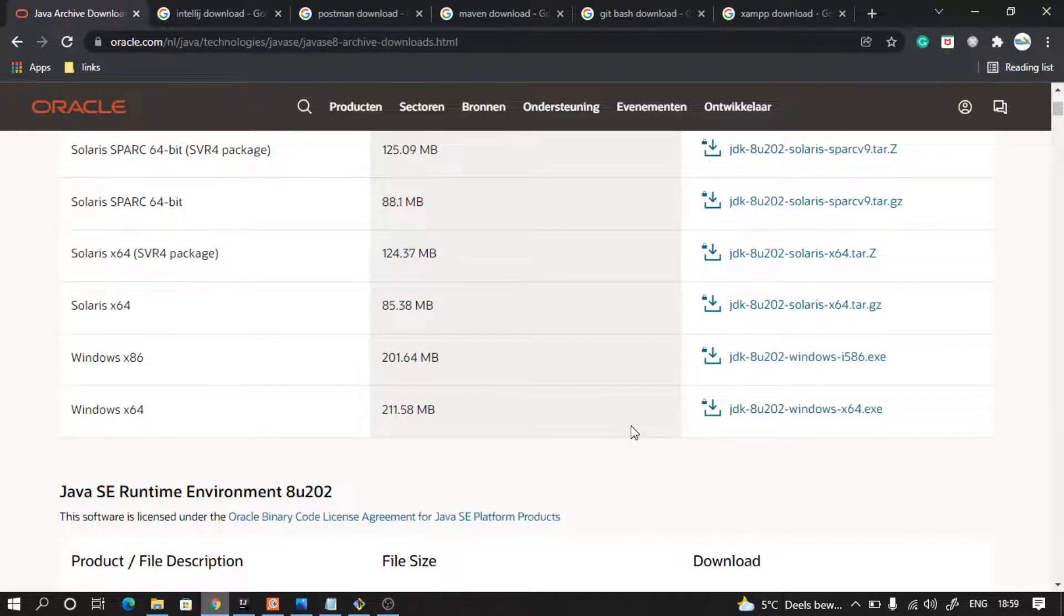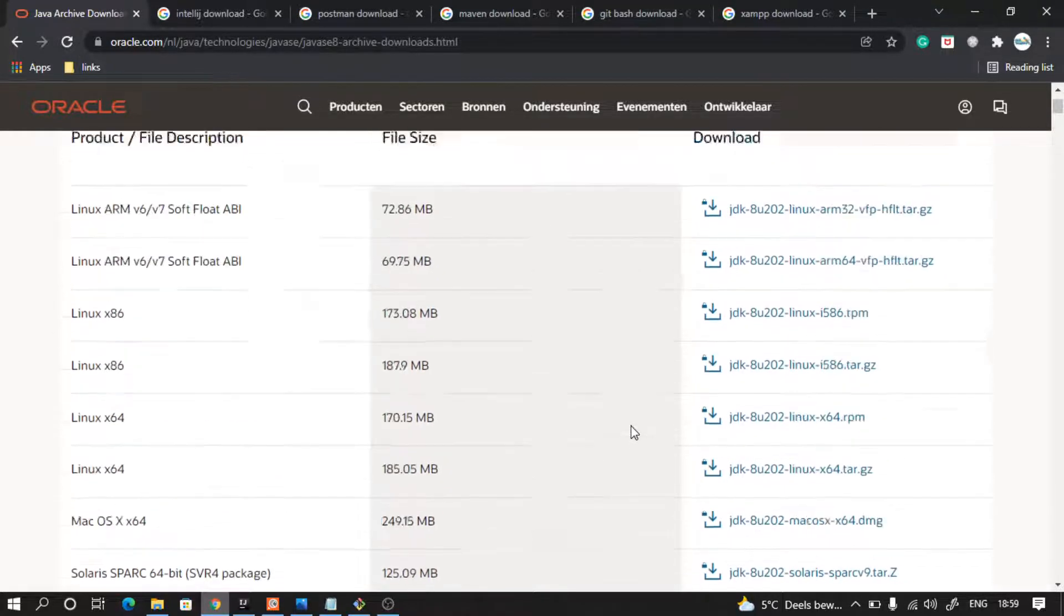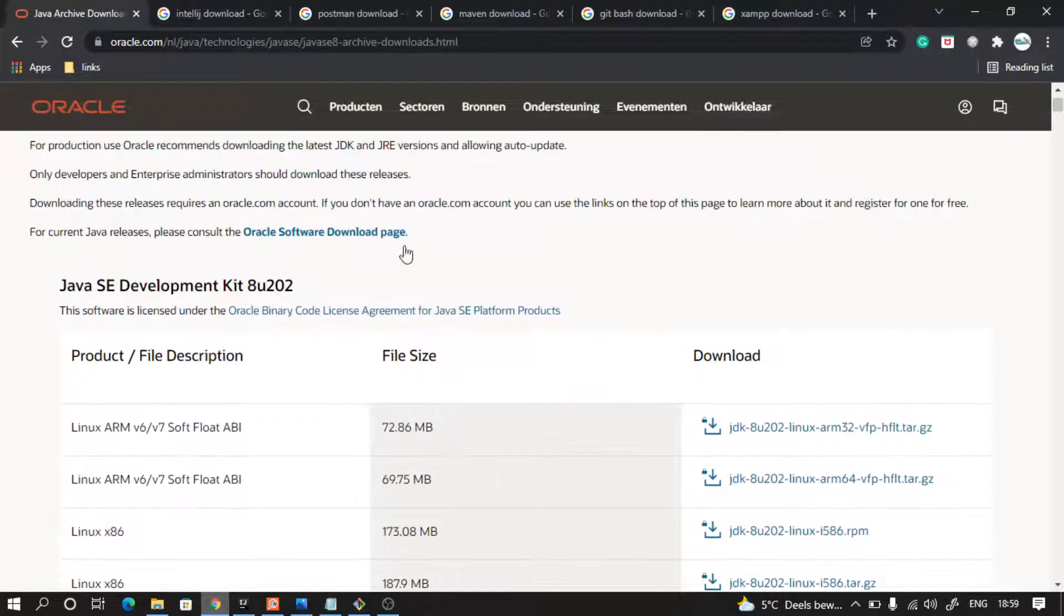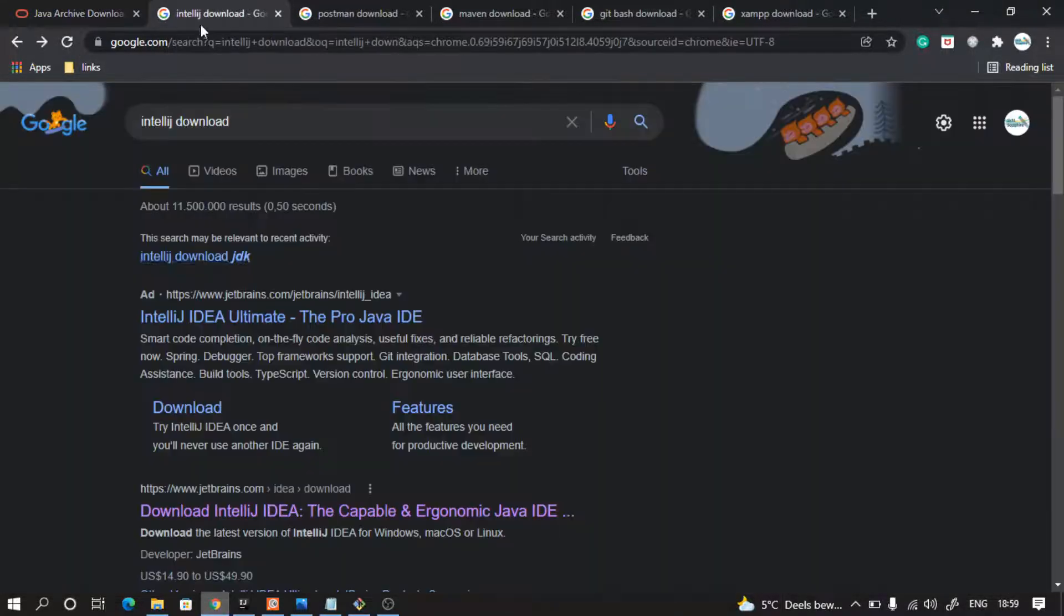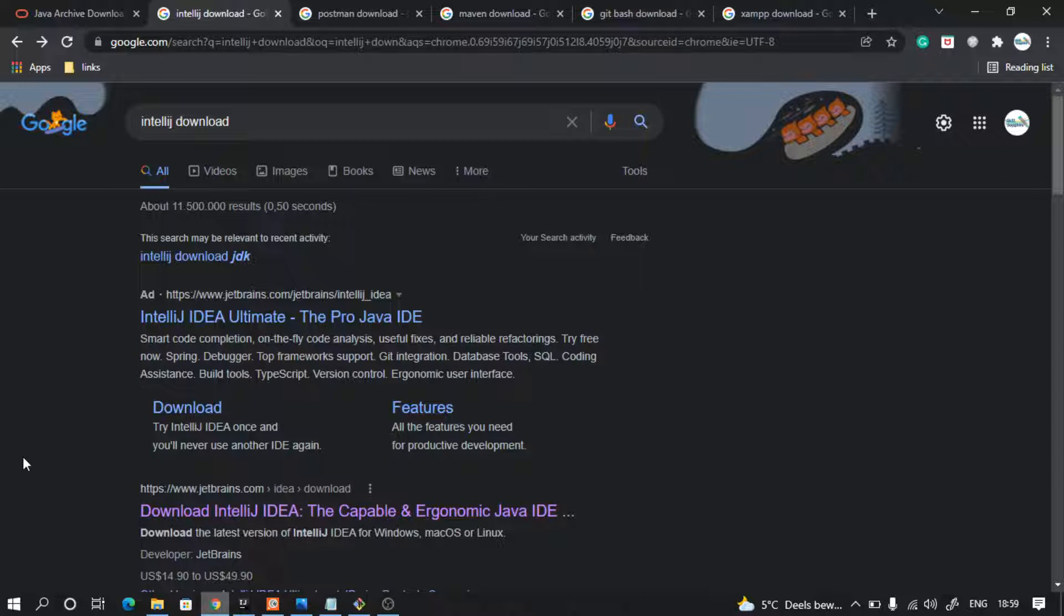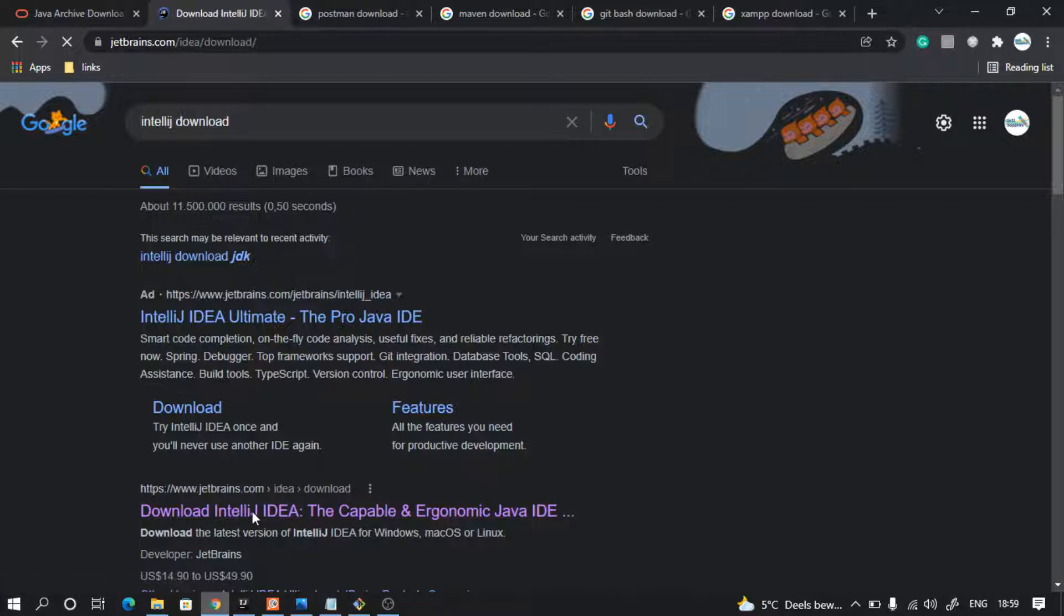After that, we need an editor for writing our Java code. So we will use IntelliJ. Type on Google IntelliJ download, go to this link.